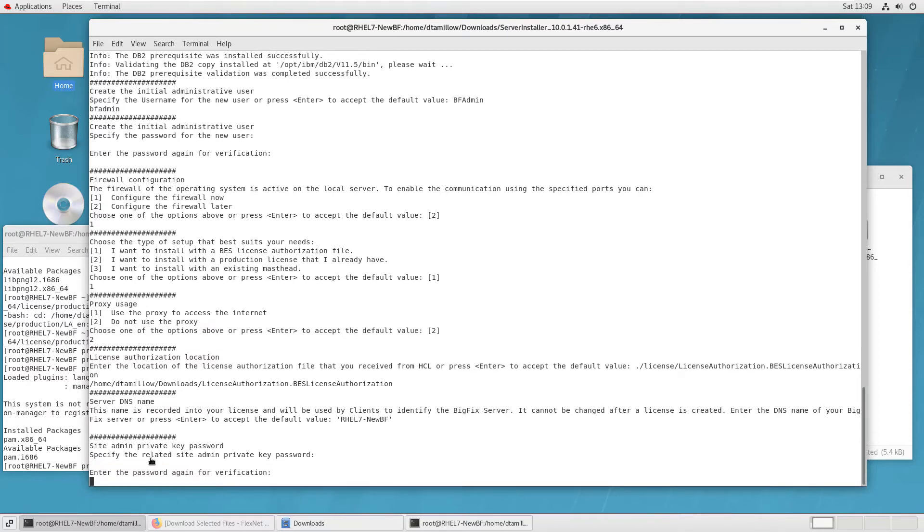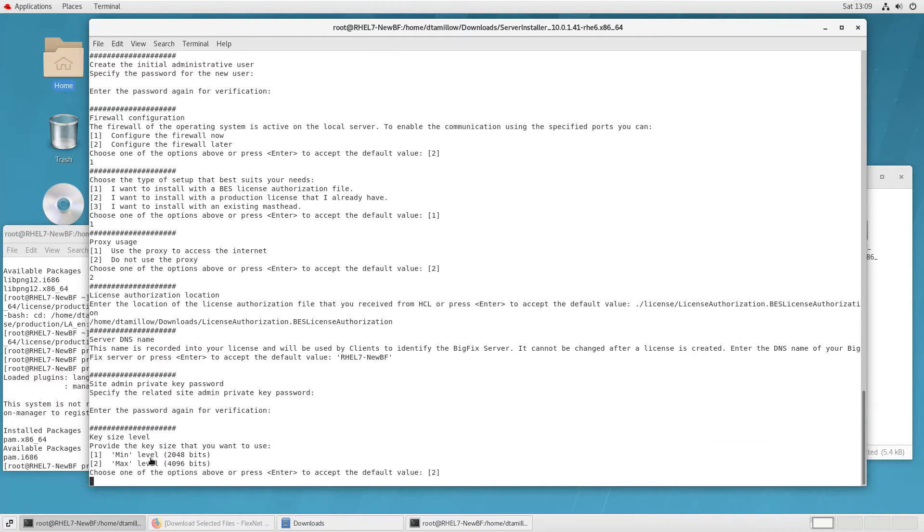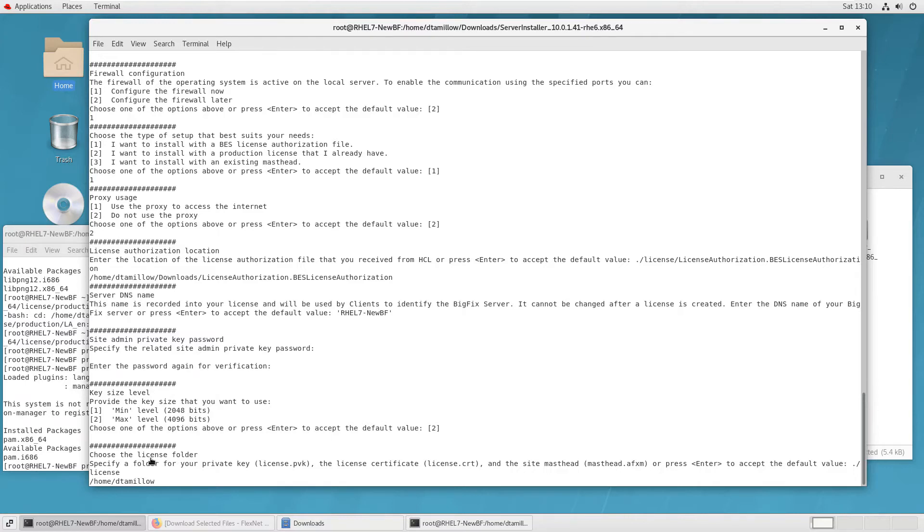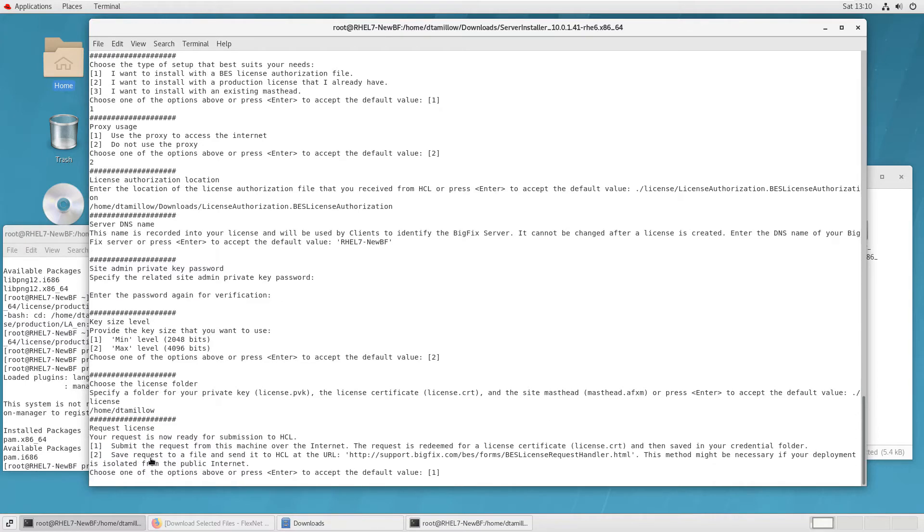Now it's prompting for the name of the server that's going to be bound with the certificate. Once you decide on your choice for that, that associates it with that server from then on. You create the site admin password, which is the password specific to the site certificate that's being created.